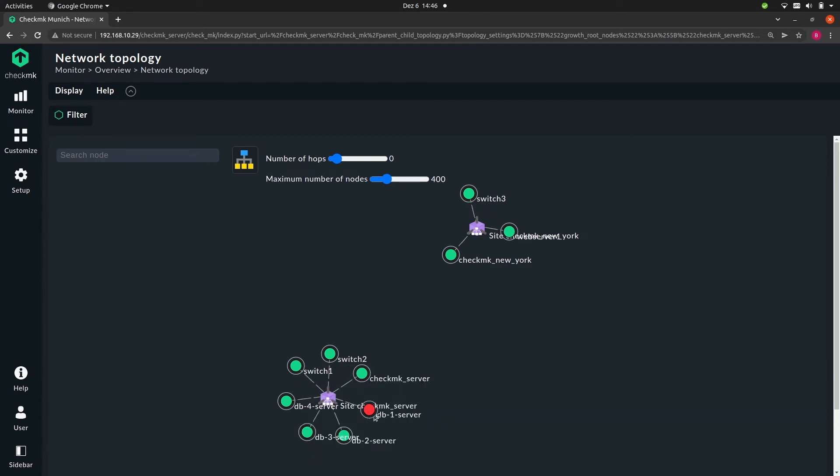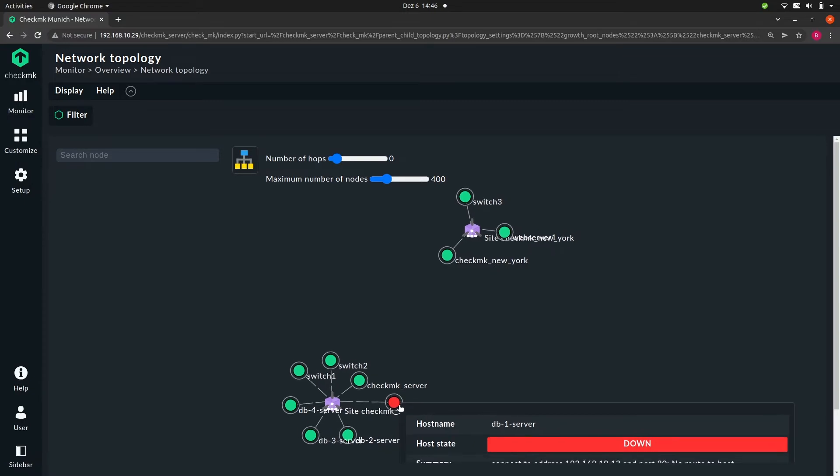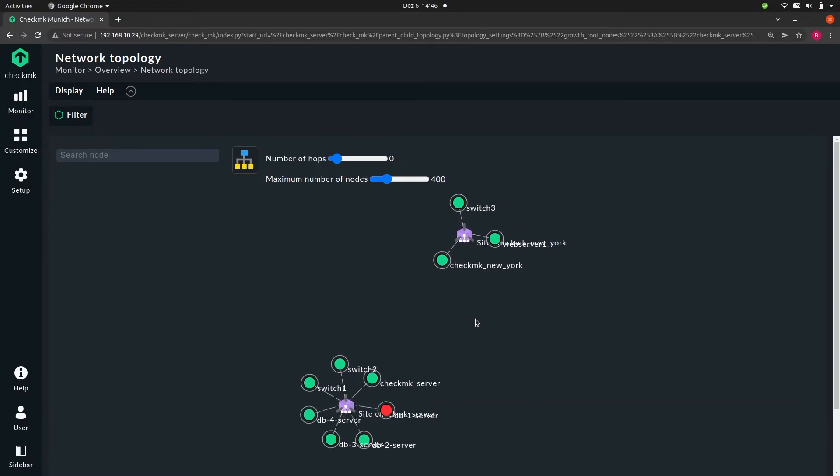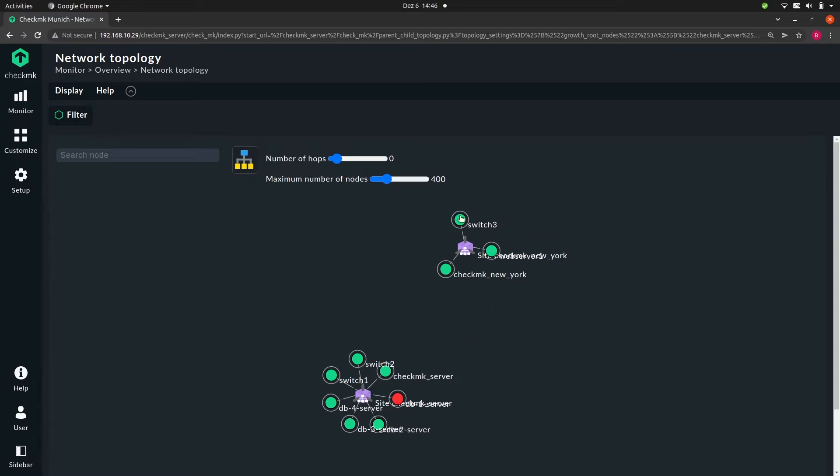Then there is this red host, which is down. But other than that, this whole thing doesn't tell me a lot. So now let's create a more interesting topology and talk about why we would do this.